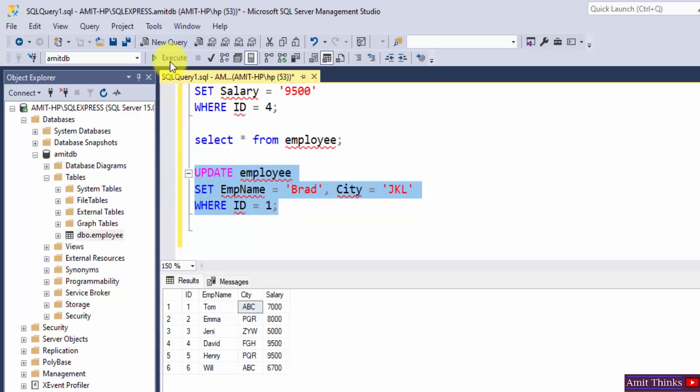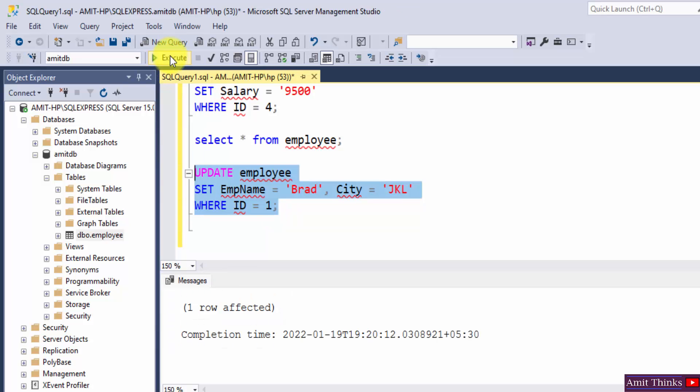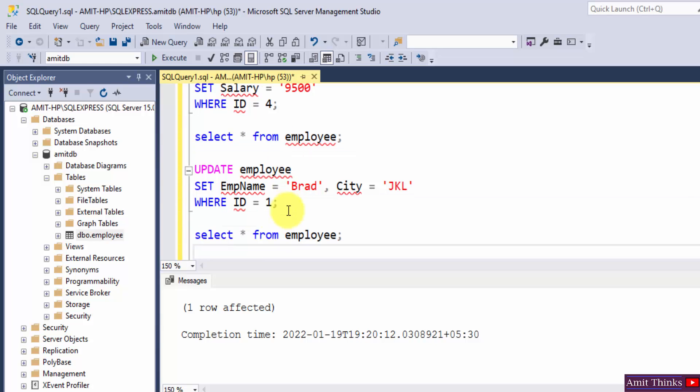And execute. One row affected. Now let us execute this again.